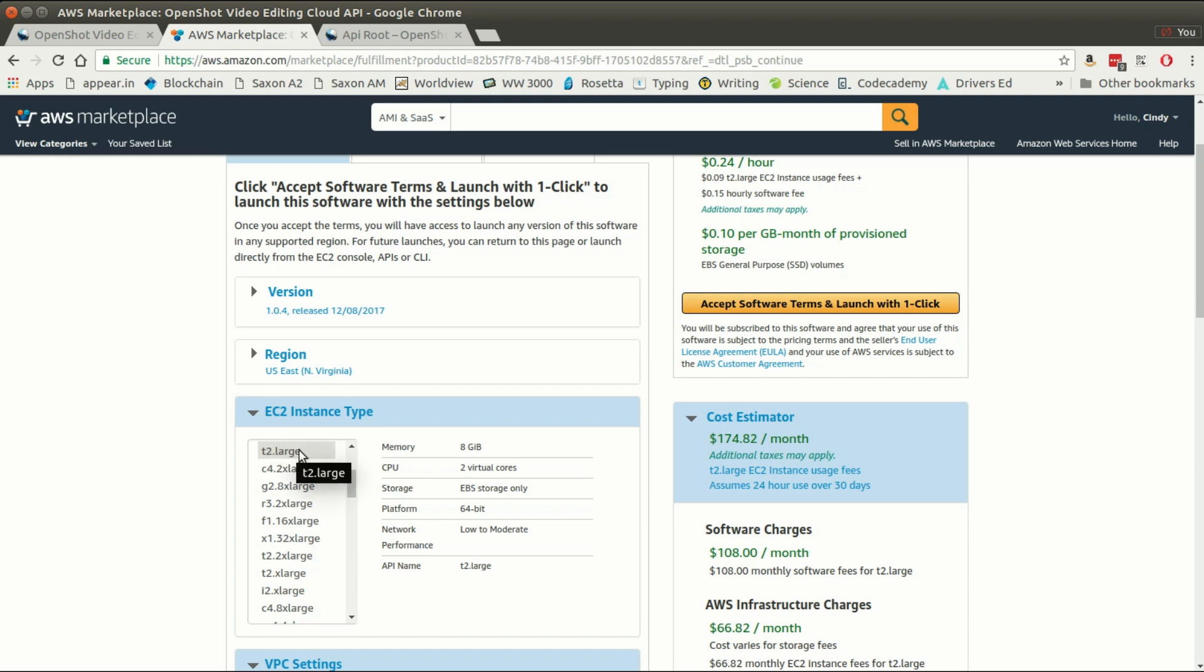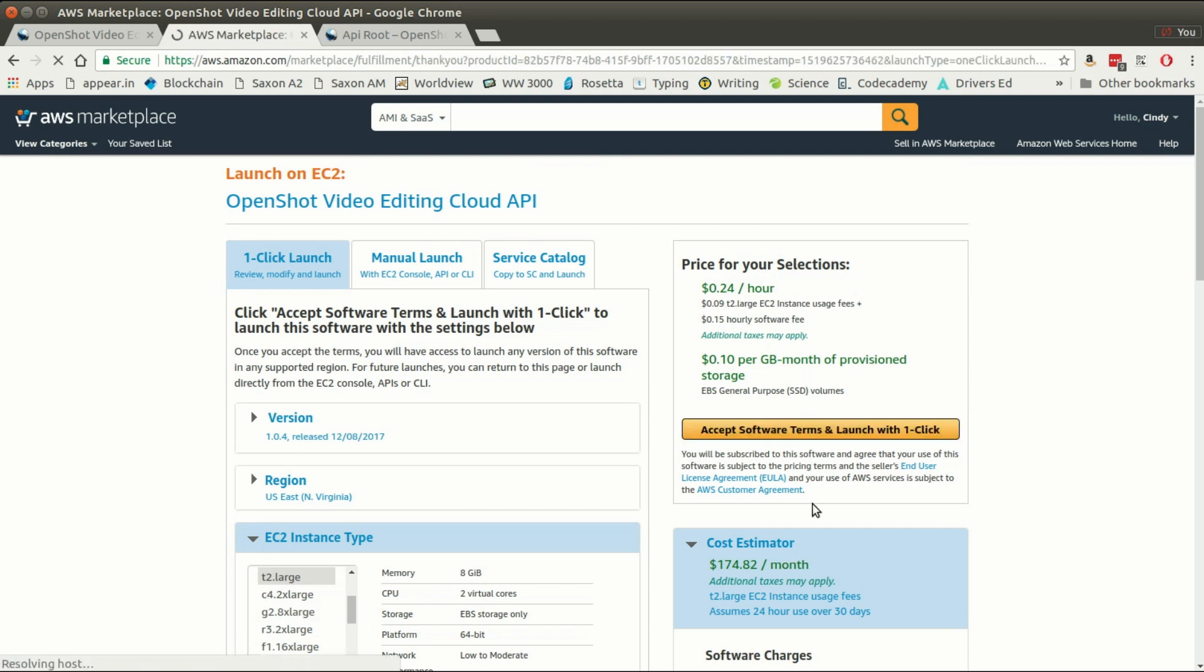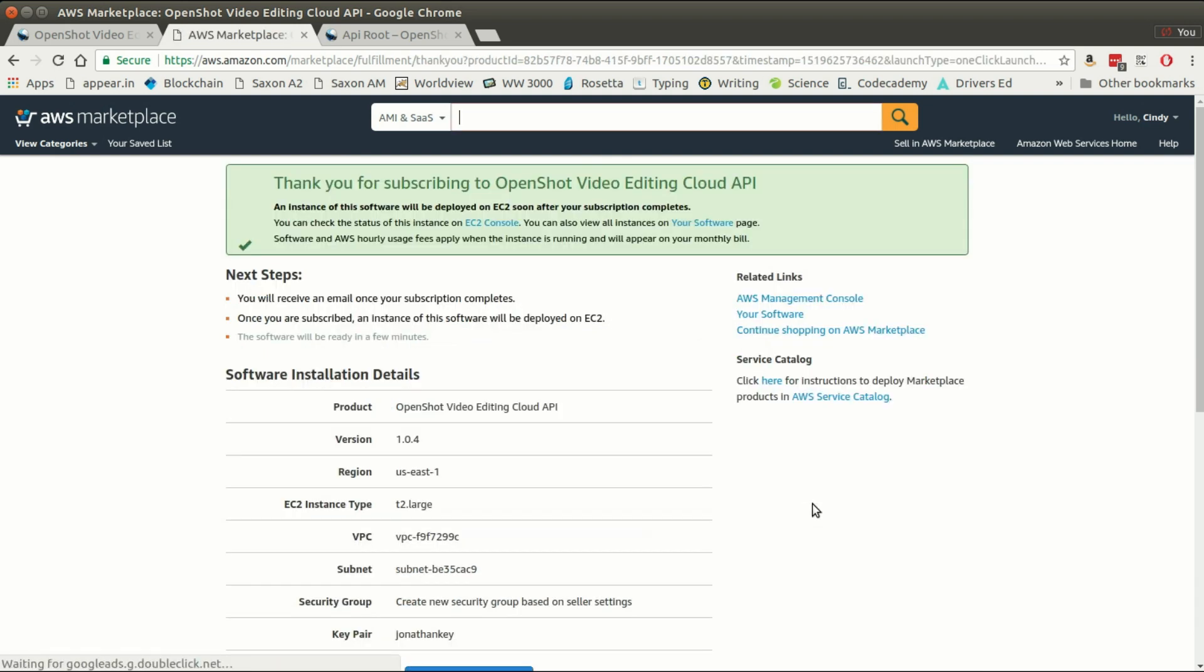In this case I'm going to use a t2 large, but for a real workload you would likely need to choose a larger instance which would be more appropriate for video editing all the time. Then click accept software terms and launch with one click. That is all it takes to spin up your very own instance, and you're only billed for the hours that you actually run it, so you can stop it at any time if you get busy while evaluating things and not get charged.